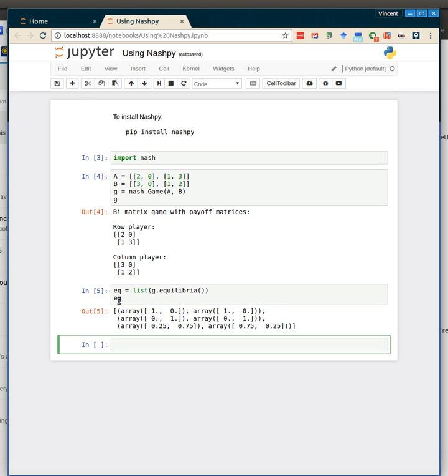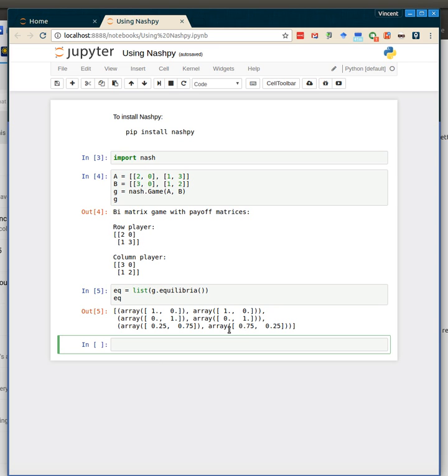So the first is both players play their first strategy, which gives the row player utility of 2 and the column player utility of 3. They both play their second strategy, which gives the row player utility of 3 and the column player utility of 2, or they mix. And what we can do is, because these are numpy arrays,